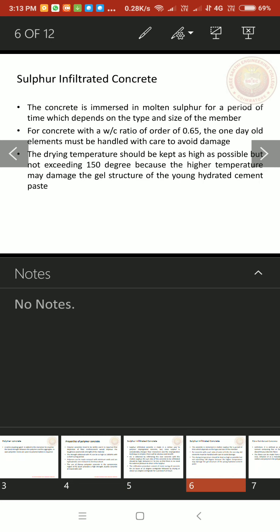The concrete is immersed in molten sulfur for a period of time which depends on the type and size of the member. So we can decide based on the type and size of the member. For concrete with the water cement ratio of order 0.65, the one day old elements must be handled with care to avoid damage.